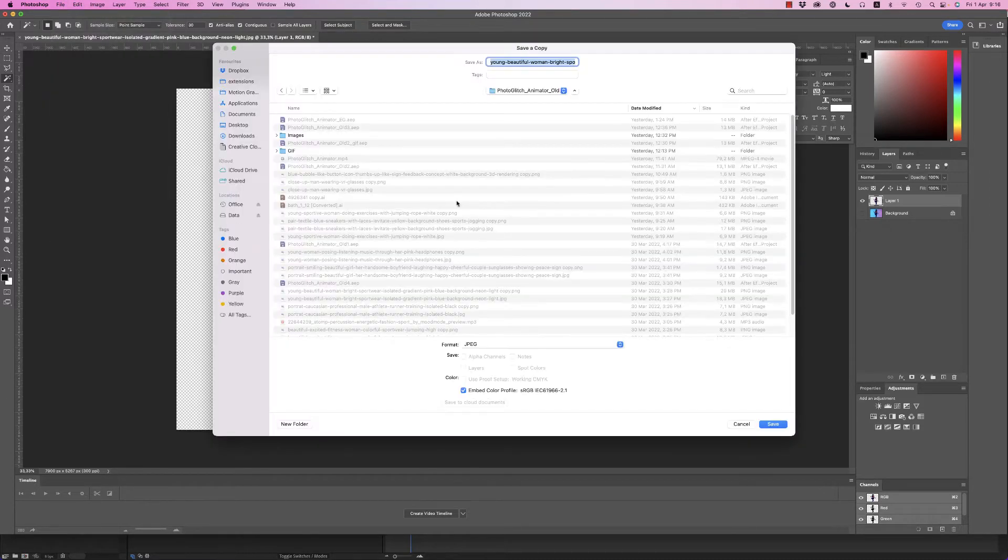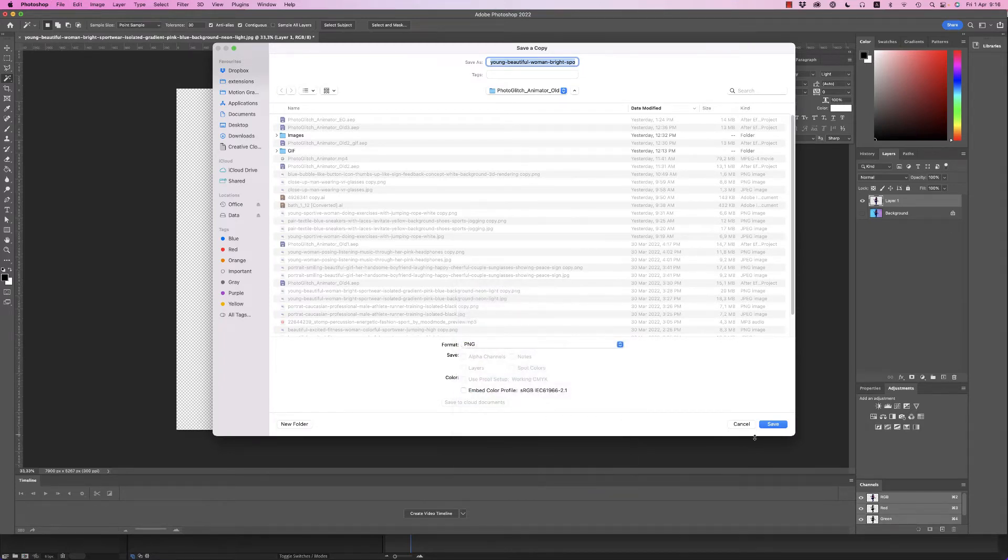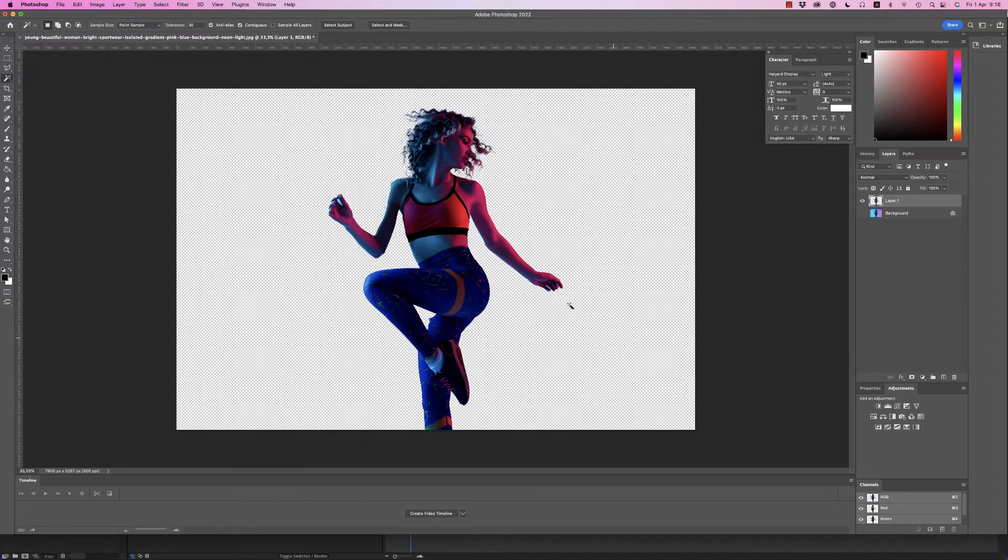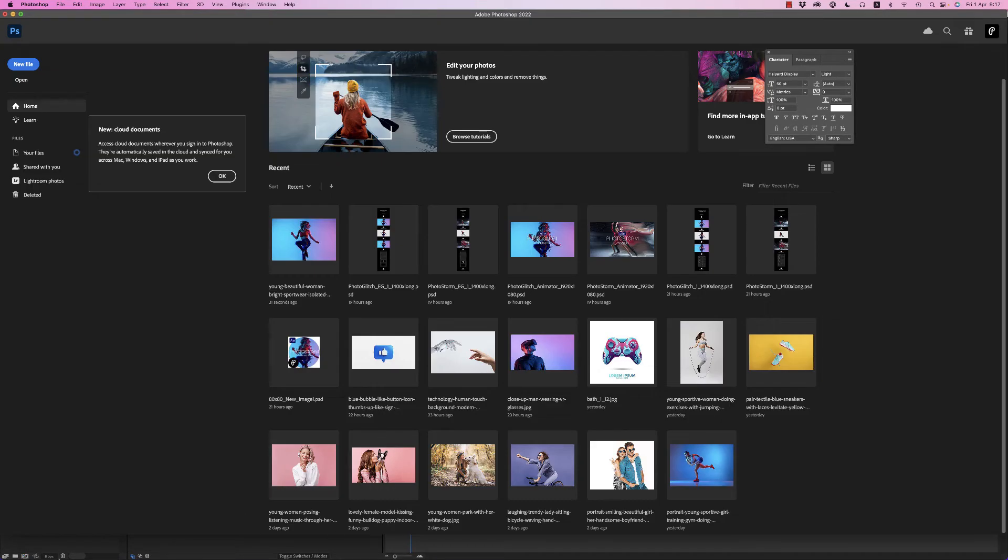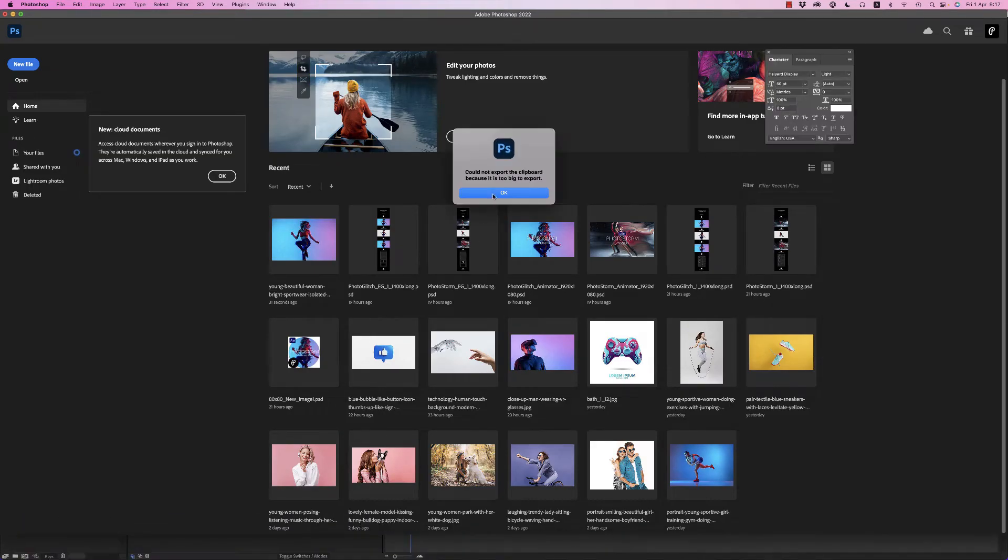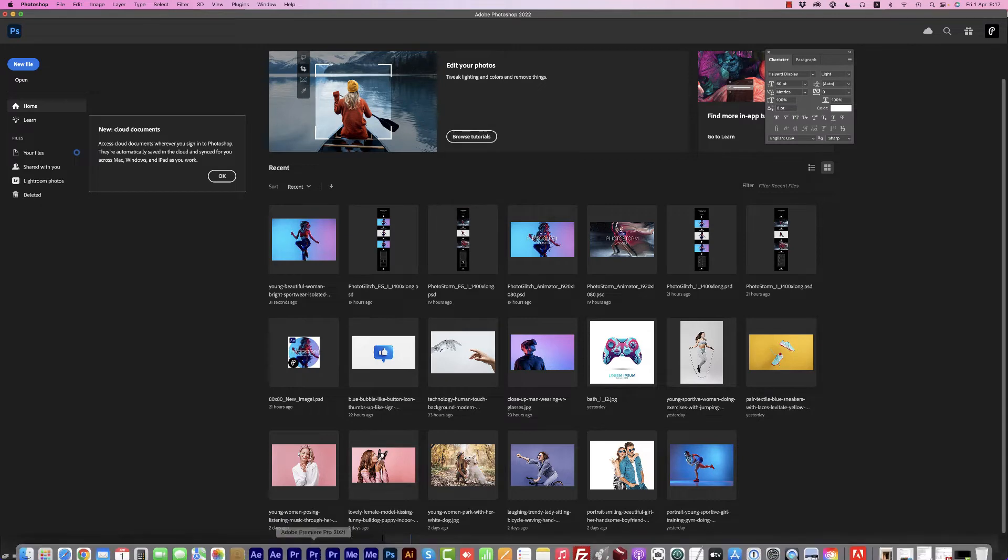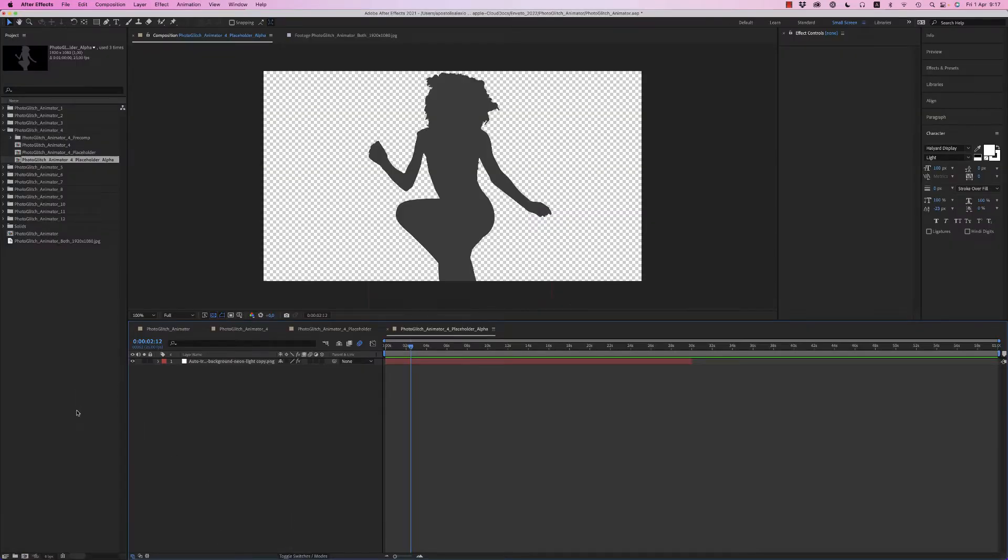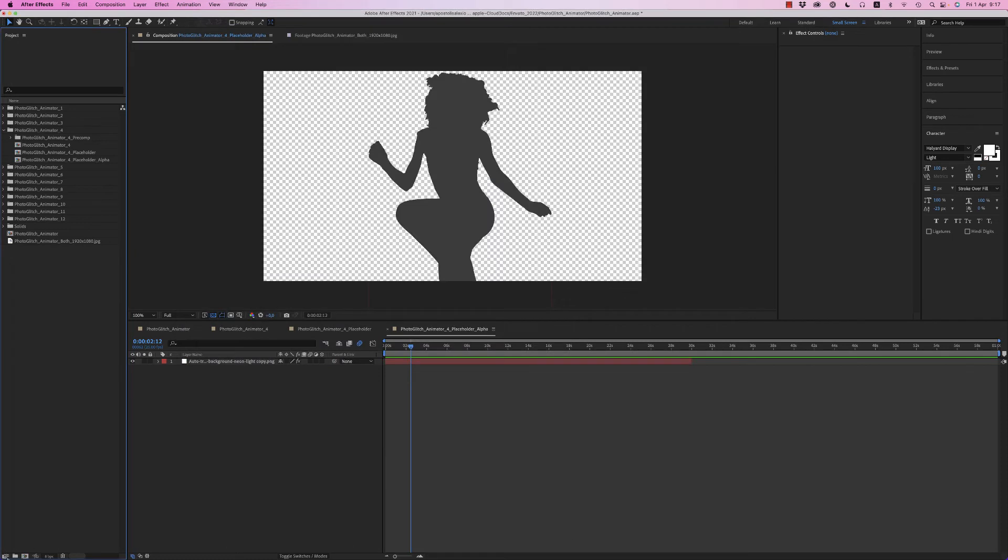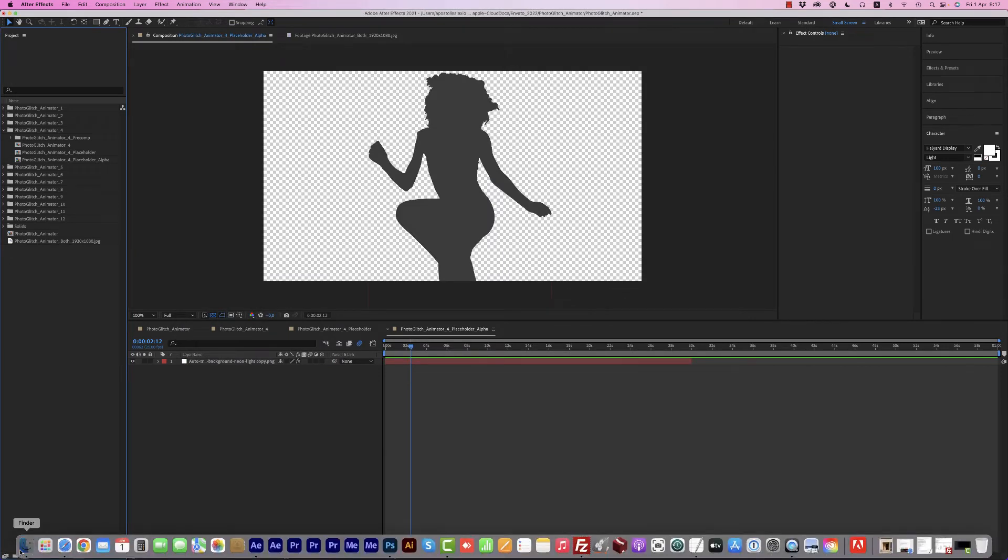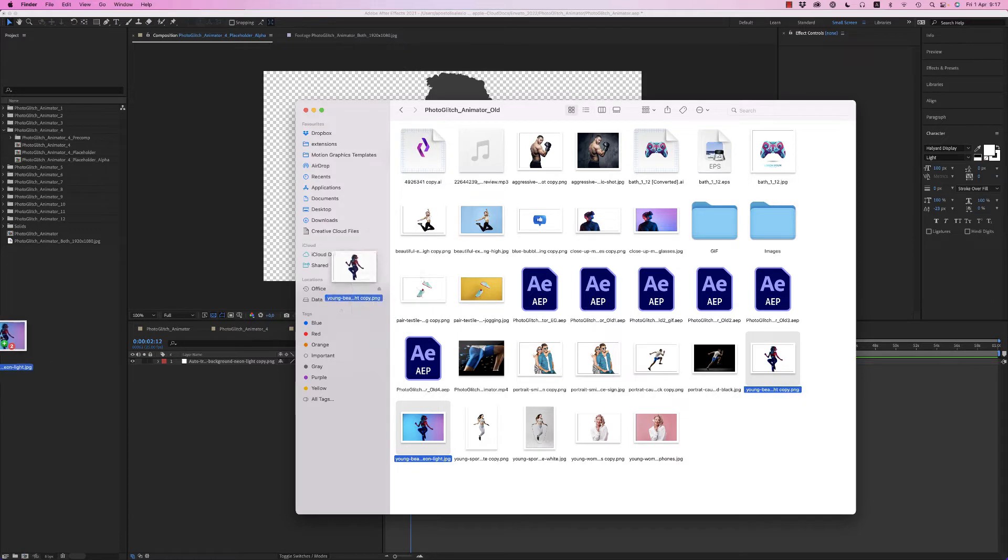From here, Save As a Copy and select PNG. After that, bring it into After Effects. You have to bring the image with alpha channel and the original image, both images.